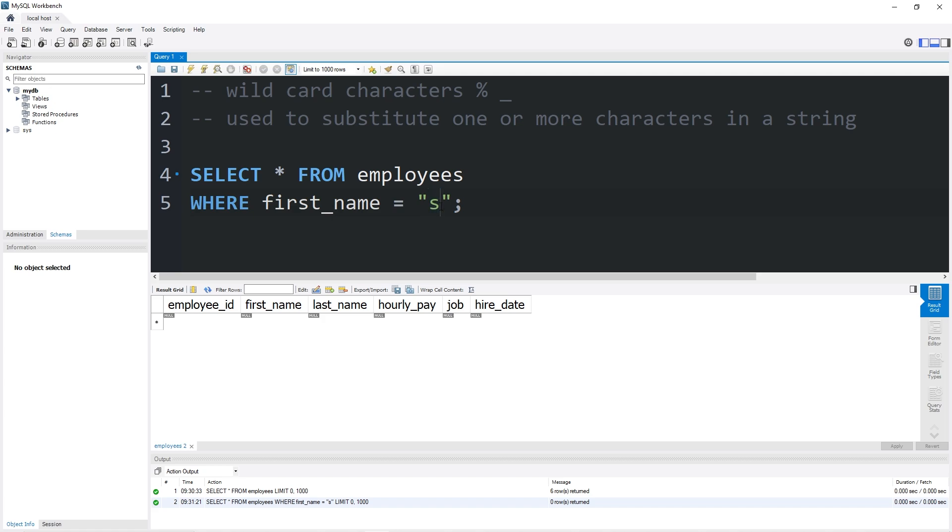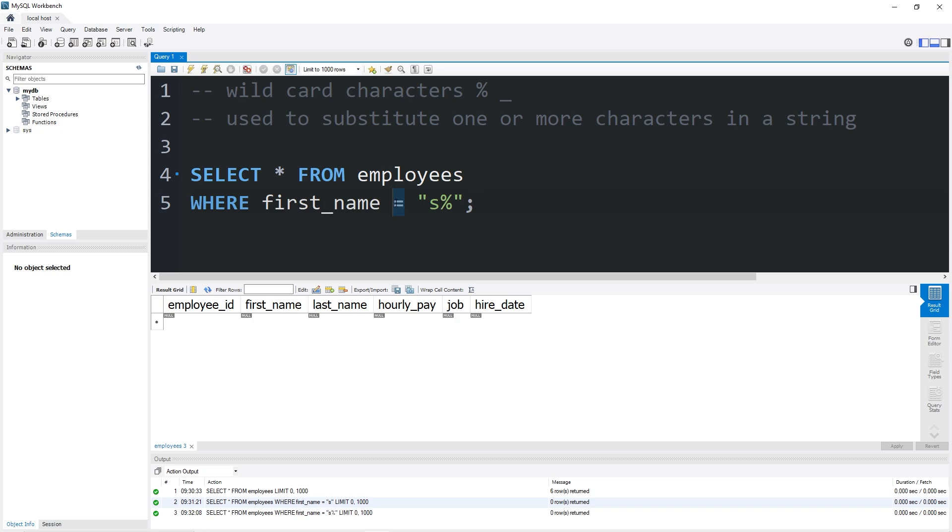I can type S, then the percent wildcard operator. The percent wildcard operator represents any number of random characters. But there's one more change we need to make still. Replace the equals operator with the like operator.